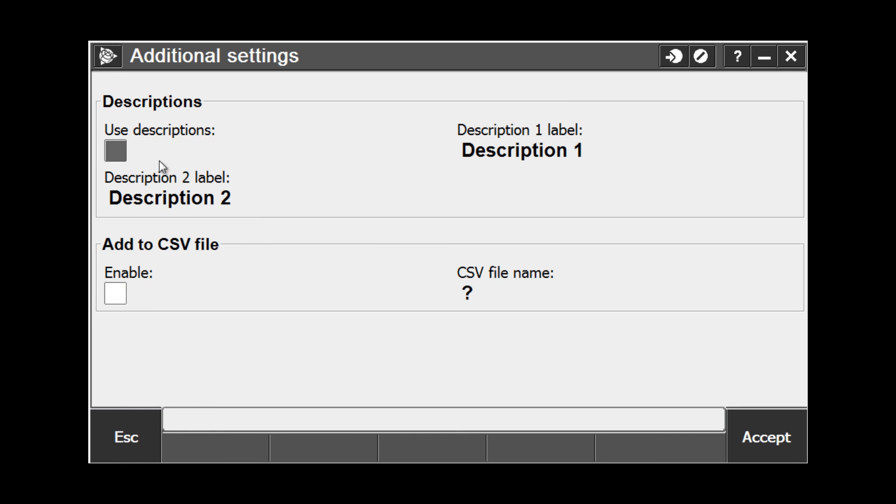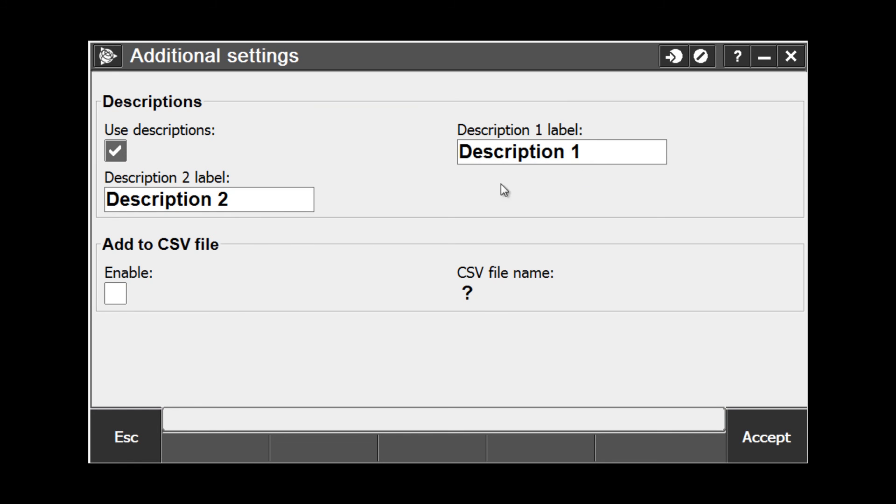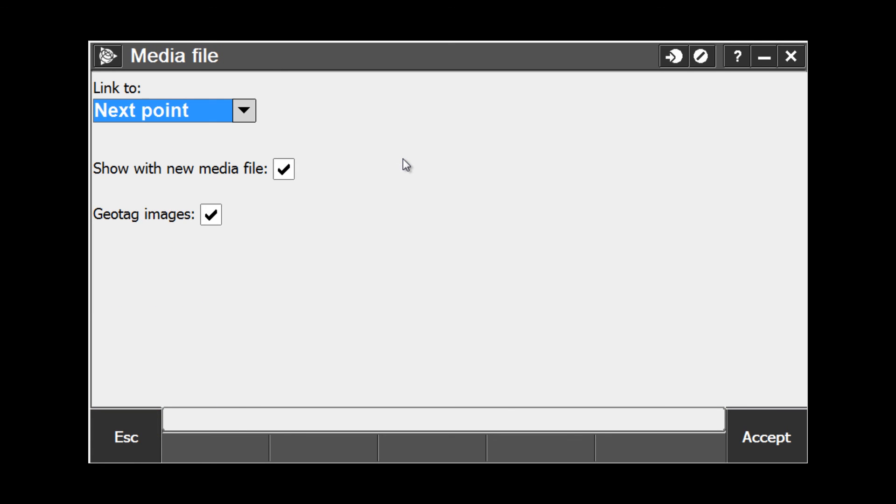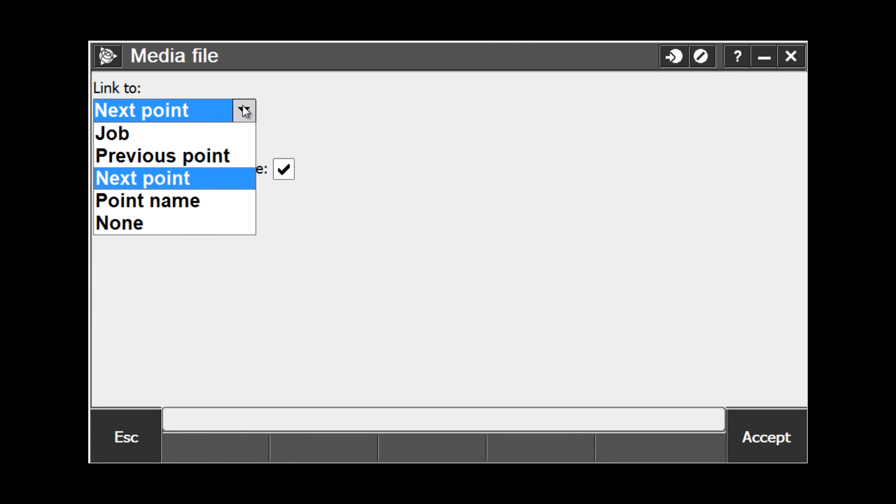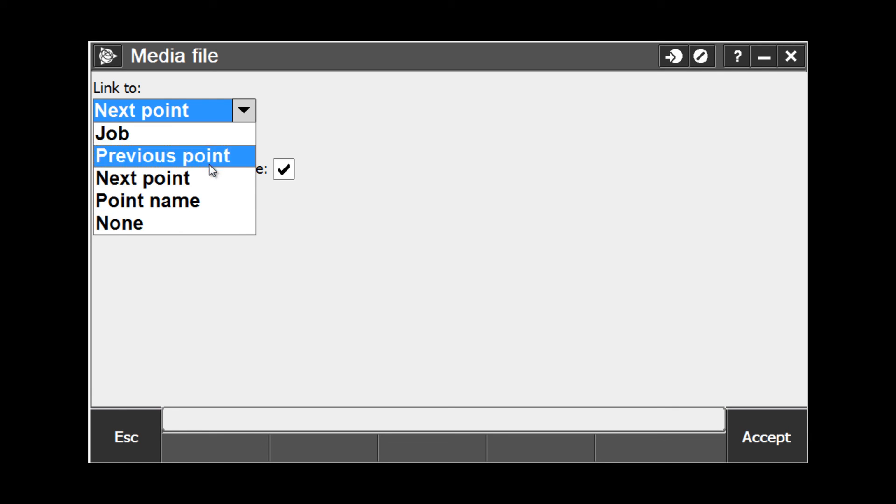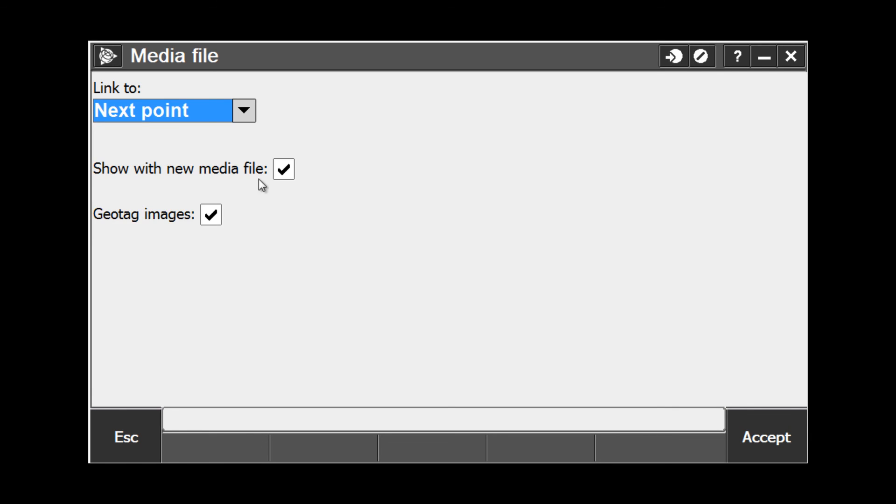Tap Additional settings if you wish to use the additional Description 1, Description 2 boxes for your point labels, as well as enable the automatic CSV file creation to add your points to a file. Media files allow you to take photos with the internal camera on both the tablet and the TSC3, and tag them to either your job or points in your project.